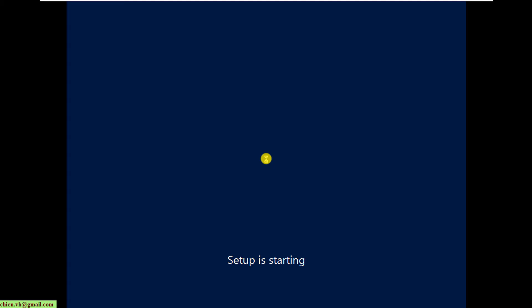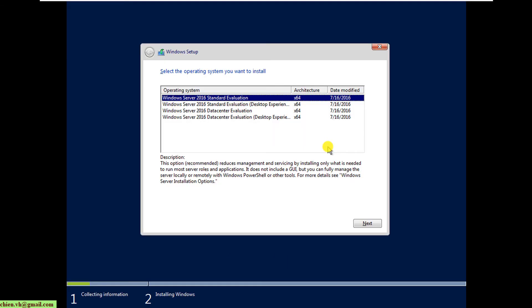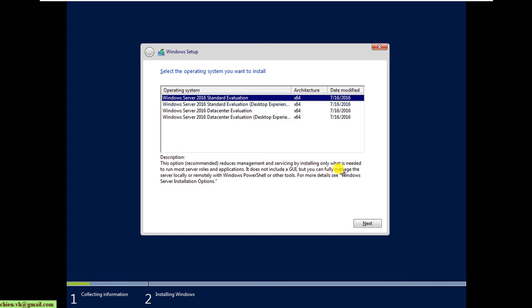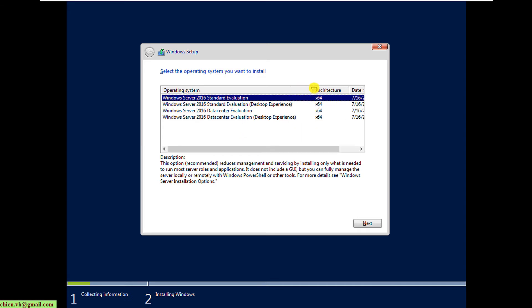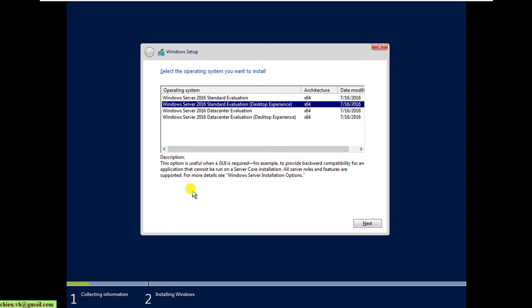Setup is starting. Here you need to select the version you want to be installed on this VMware. We have two versions: standard evaluation without the graphic user interface, where you have to use console and command line to access it. Here we'll install the other version: standard evaluation with desktop experience. That means we have the Windows graphic user interface. Click next.